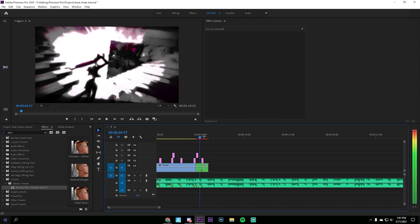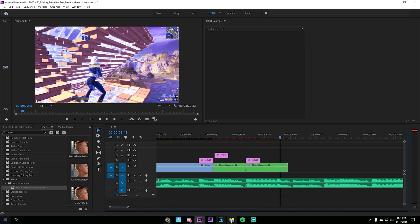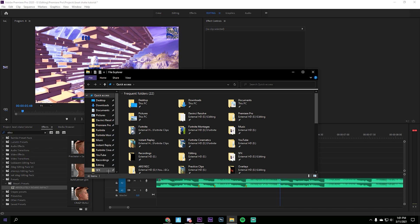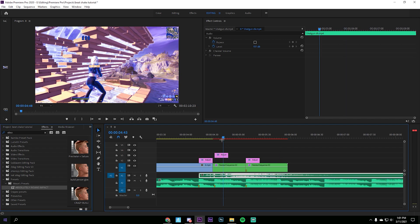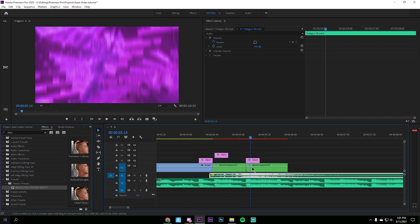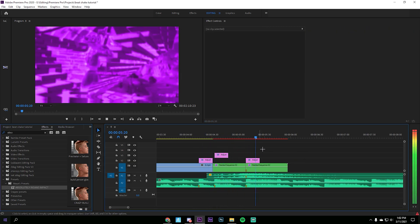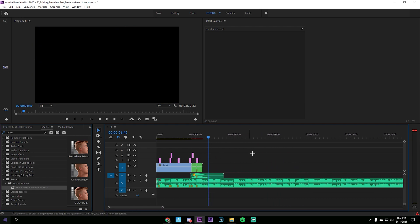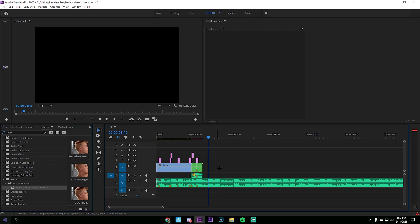It's a super good impact and a super good build up. For sound effects, I'll have a link in the description called 'Shotgun SFX' — just drag that in and try to sync it up. Hope you guys enjoyed! If you need any help, DM me on Discord or put it in the comments below. See you in the next one, peace!